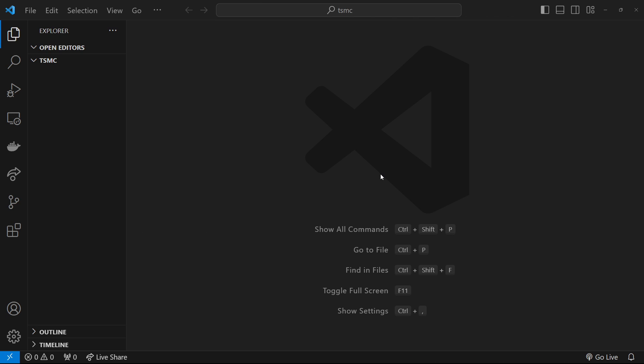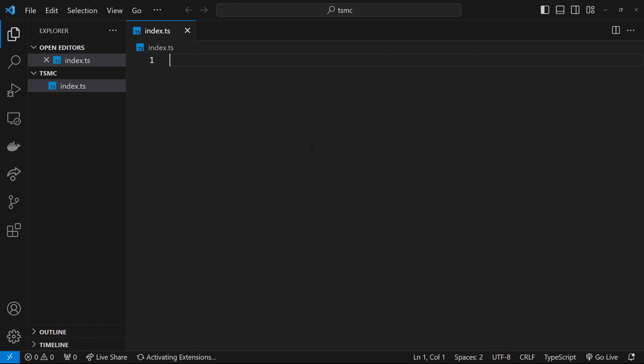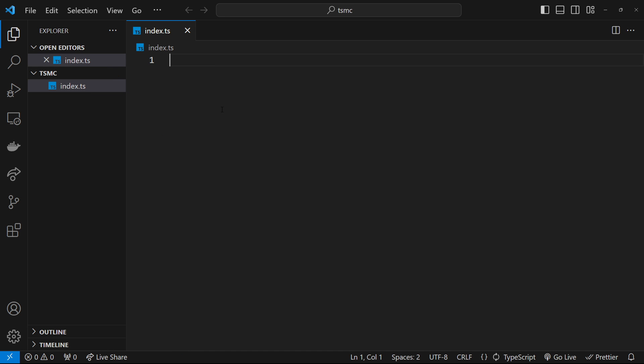So then, I've opened up VS Code in a brand new folder called tsmc, which stands for TypeScript Masterclass. And I'm going to make a new TypeScript file called index.ts. So TypeScript files have this .ts extension instead of .js. There's your first difference, right?